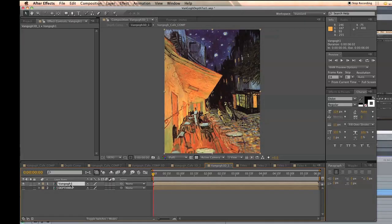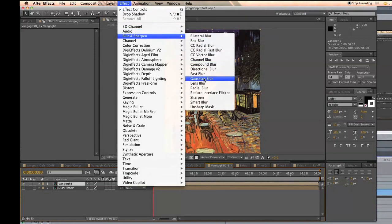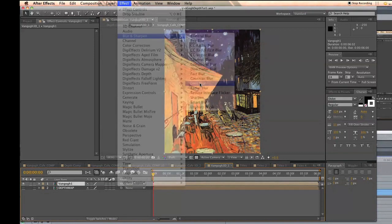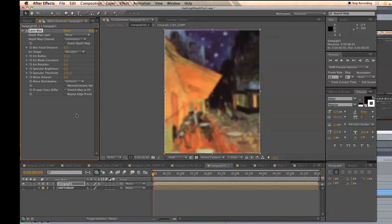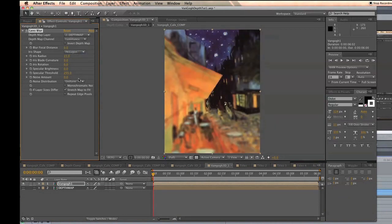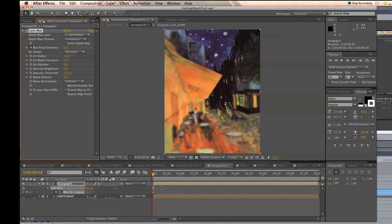Now your scene's ready for some lens blur. Click on your Van Gogh layer and do Effect Blur & Sharpen Lens Blur. Change the Depth Map layer to the Depth Map Composition. And with your slider at the beginning of the comp, put a keyframe on Blur Focal Distance.